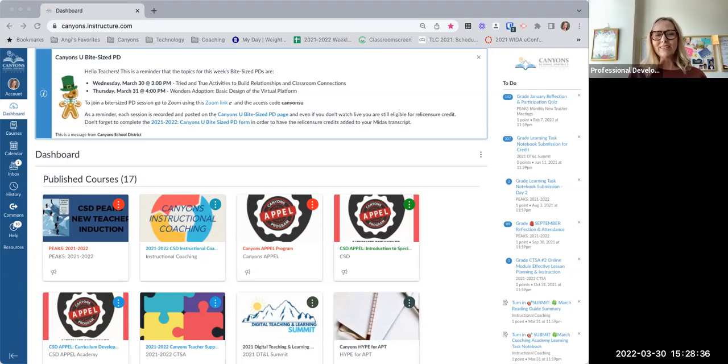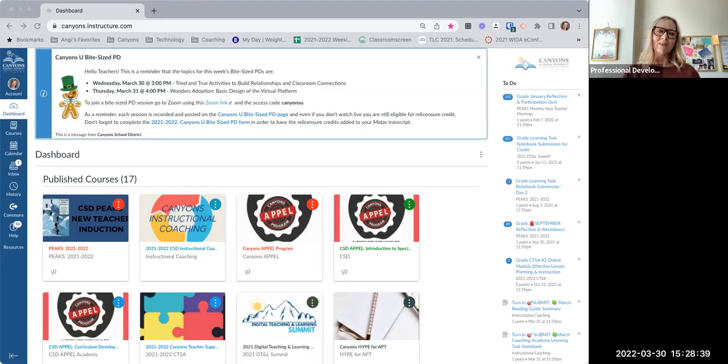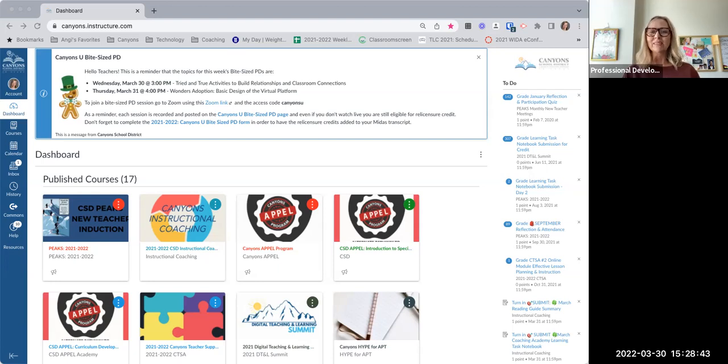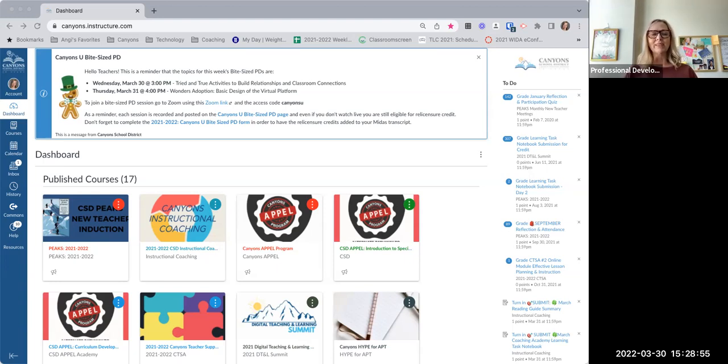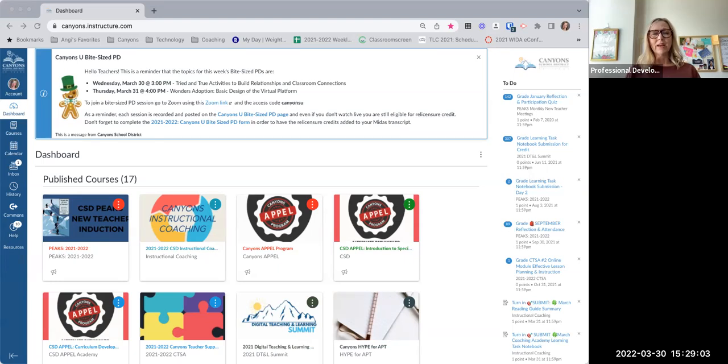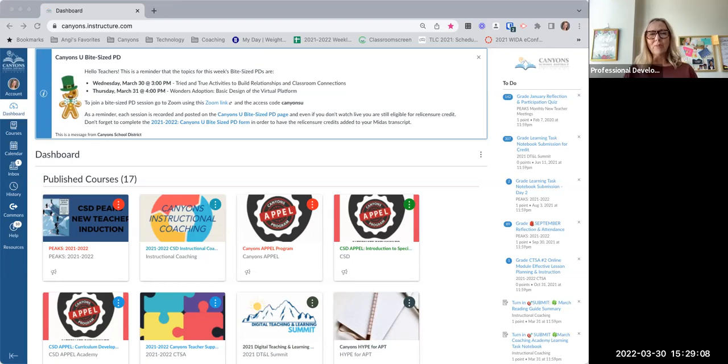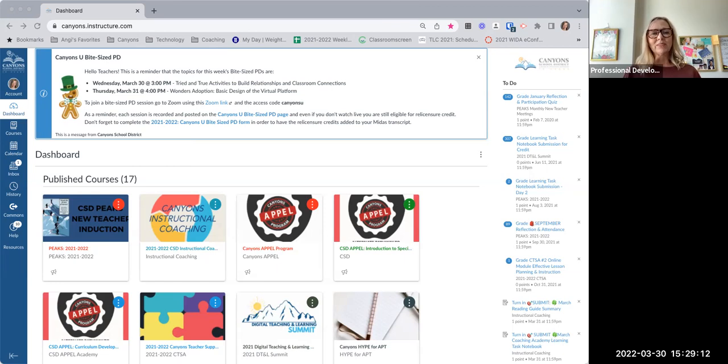I appreciate you taking the time to meet with me today and watch this video. Please reach out if you have any questions or you want some links to specific activities. I'd be happy to support you with that. I know your time is valuable. Make sure that if you need any other resources, we have our Canyons U, Canyons U Bite Size PD. And if you are watching this class for relicensure credit, the link is linked here and you can submit your notes and reflection for relicensure credit. I hope you have a wonderful day and I wish you luck in building relationships and classroom connections with your students.